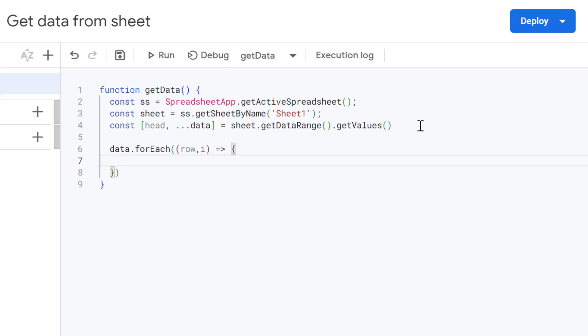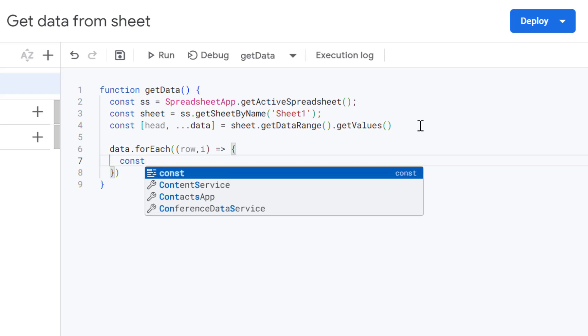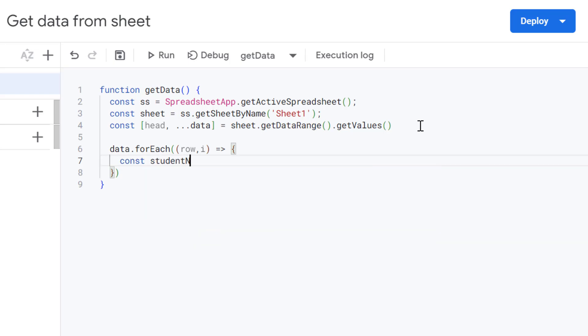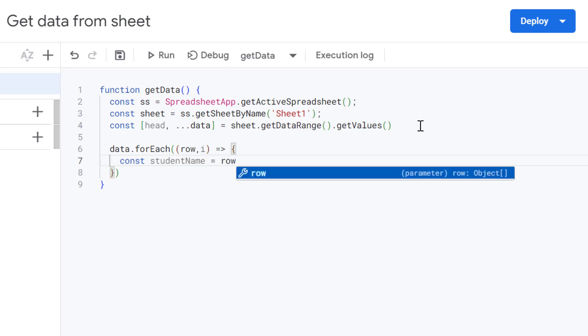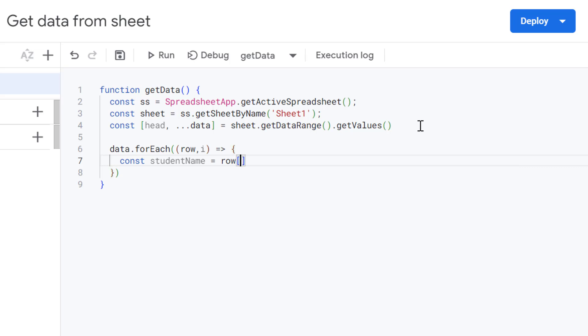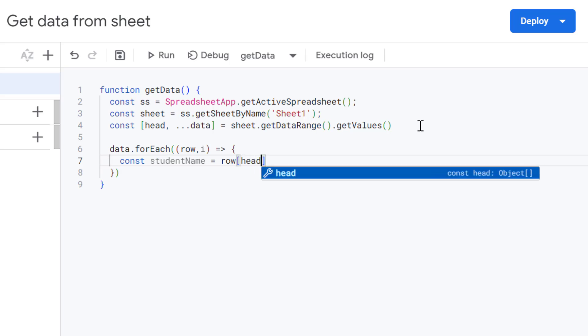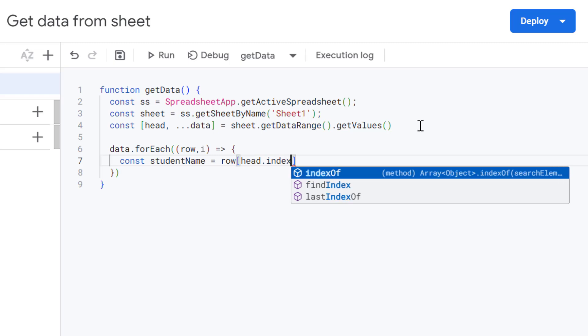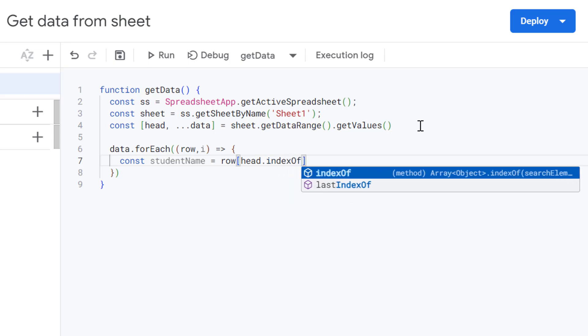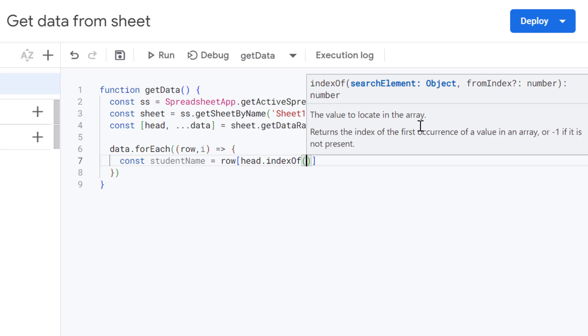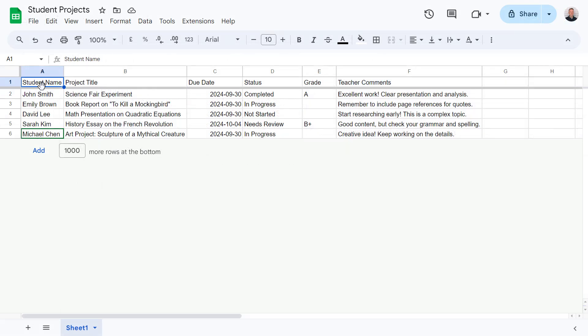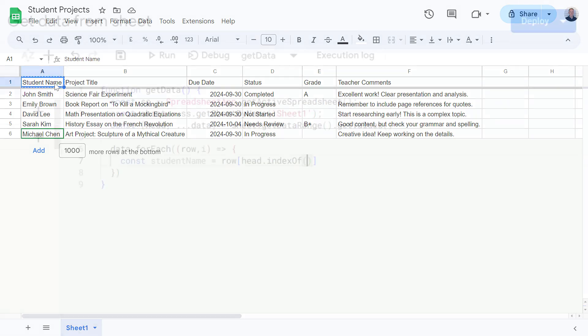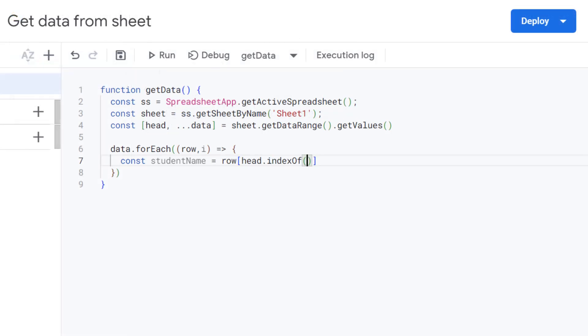So let's start off getting that student name. So our first column in our sheet. So I'm going to define a variable here called student name. And then set this equal to our current row. And then use square brackets. And then we're going to get our header row. So we're going to do that using the index of function or method, I should say. So we're going to get the index of, and now let's go back to our Google sheet to check the name of our column. So here's the first column we're going to get. And our column name is student name. So let's copy this over to our app script now. So let's now paste our column name into here.